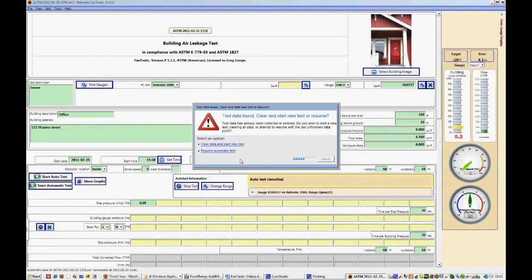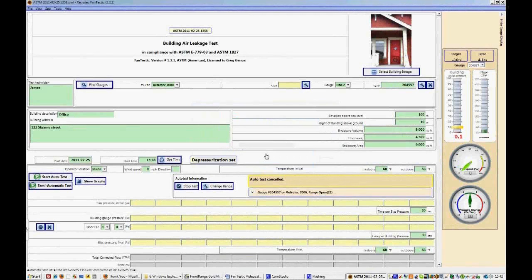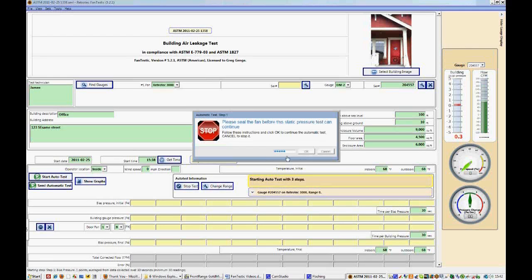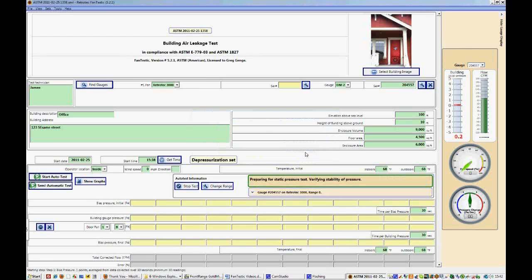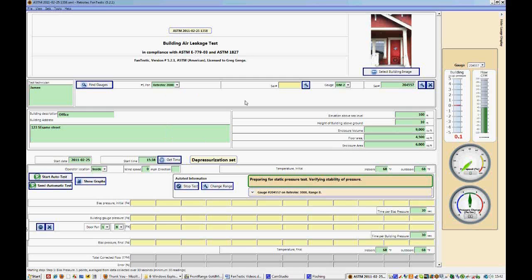So to begin an automatic test, we select the button Start Auto Test. And this asks us if we wanted to start a new test, we say yes. And then it will ask if you want to close the fans or put a cover over the fan before taking a bias pressure. And we like to say yes to that as well. And again, make sure that we have the correct fan selected and the correct range selected.